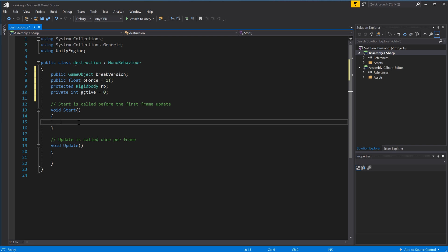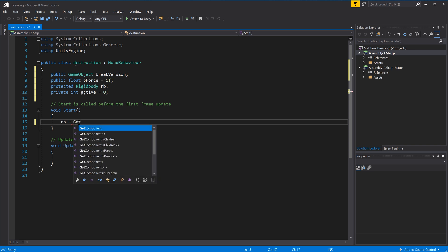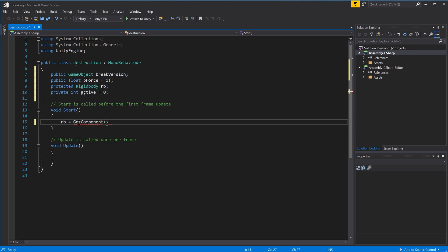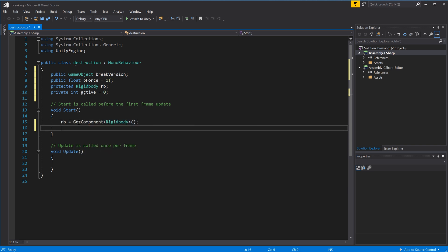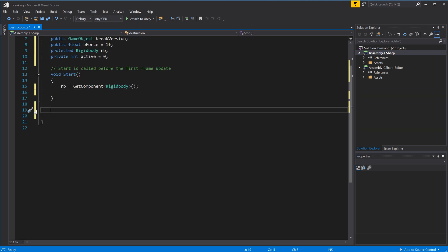In the Start function we want to get the Rigidbody of the current game object, so rb equals GetComponent of Rigidbody. That's basically what we need in Start. We don't need the Update function so we'll delete it.